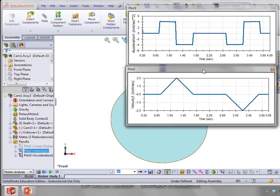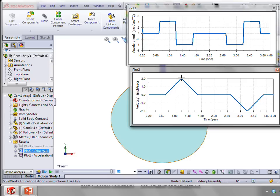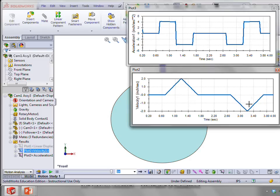And as we know, if we have a constant acceleration, that means we have a constant slope here. And so we have these linear segments. And where the maximum velocity occurs is at the end of this constant acceleration segment. But then we start decelerating at a constant rate and come back to zero. And, of course, that's reversed for the fall segment.